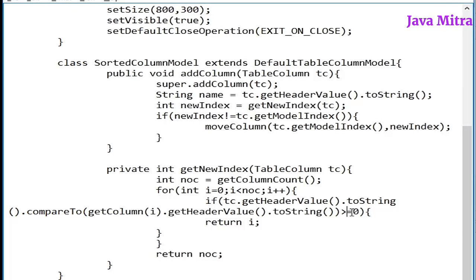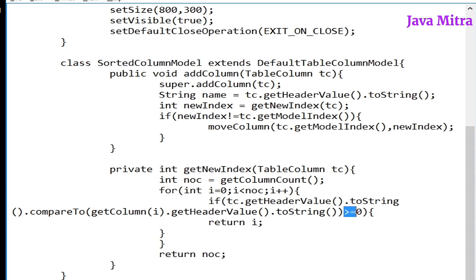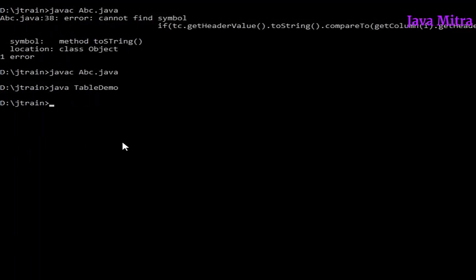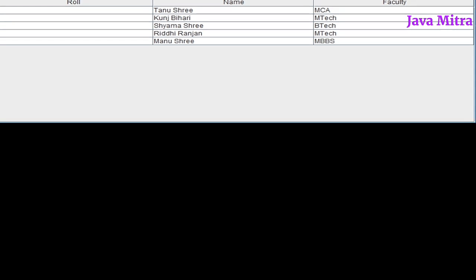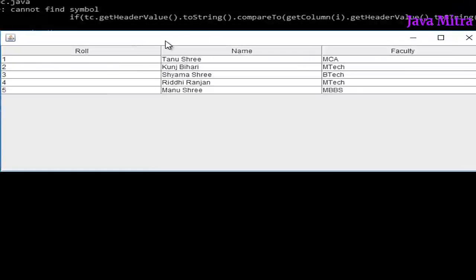Let us change the condition from less than equal to to greater than equal to. Let us see what changes come in alphabetical order. Roll, name, faculty. So now our columns are sorted in reverse order.